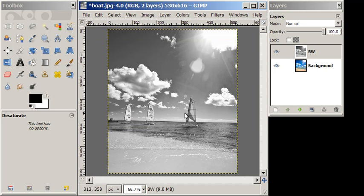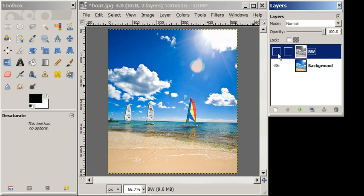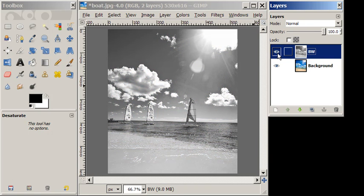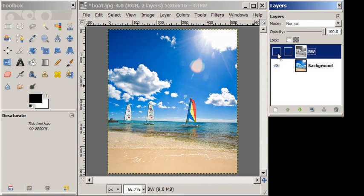Now, we still have underneath the original color image. And what we want to do is make the colors of the sail of this sailboat shine through.